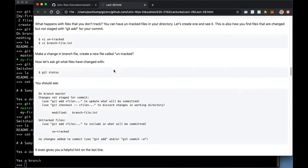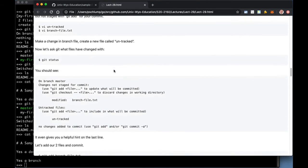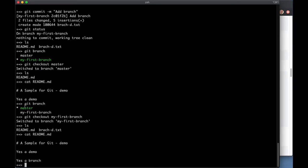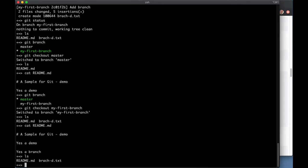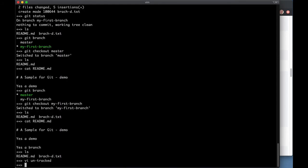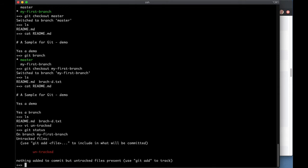We can have untracked files. Let's just create one. We're on the branch here. Let's just create an untracked file, too. So if I do git status, you'll see that untracked is not tracked.